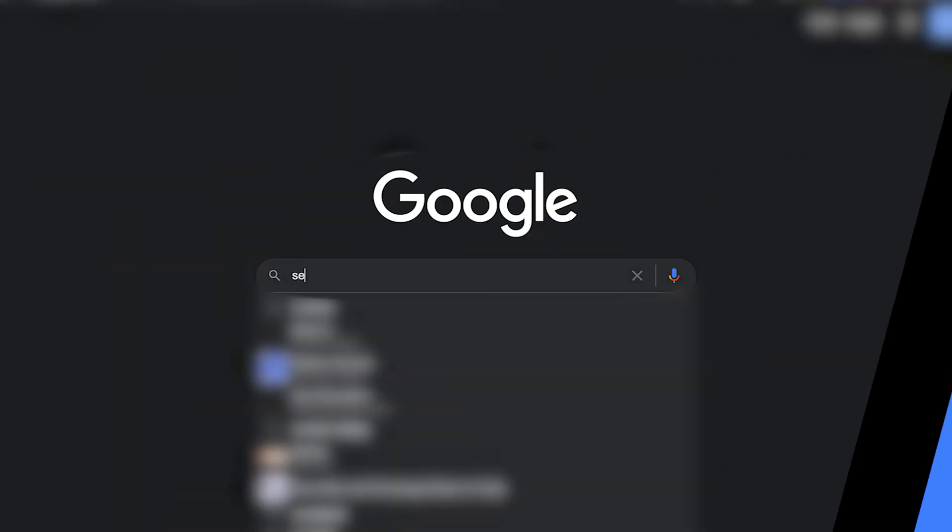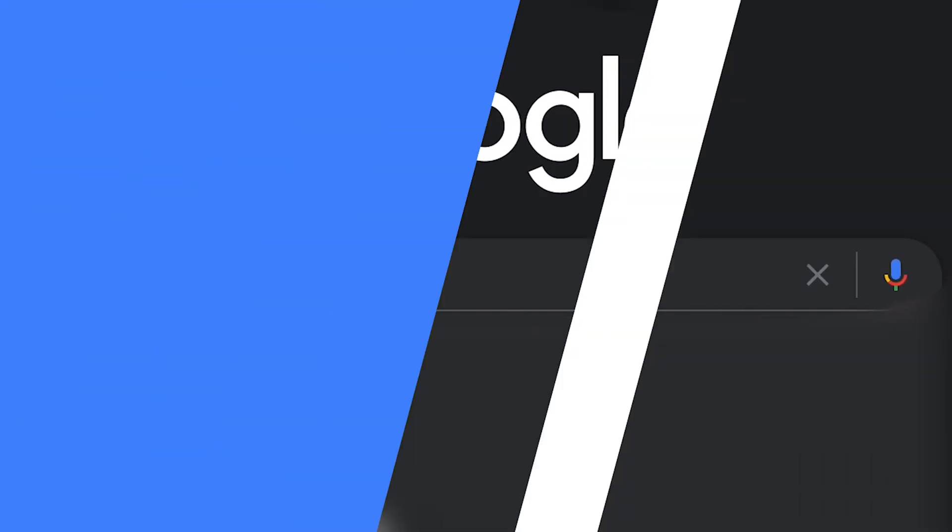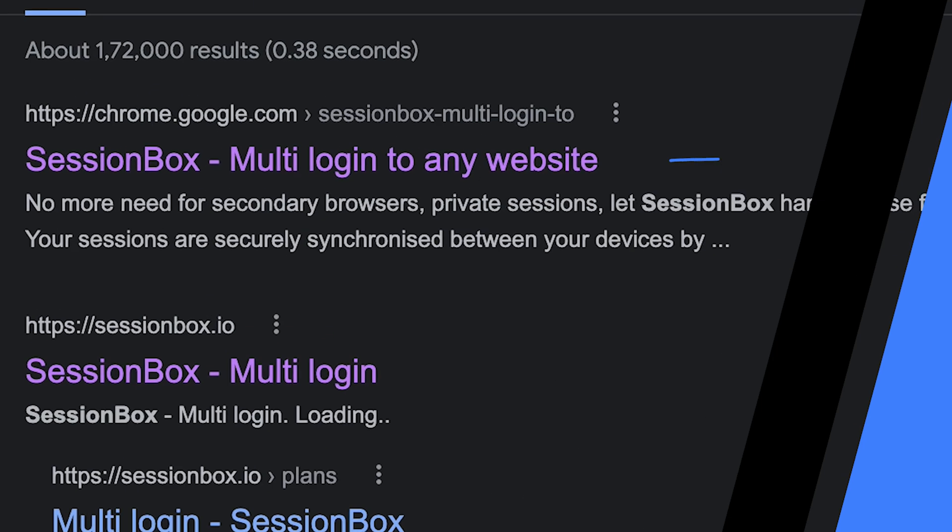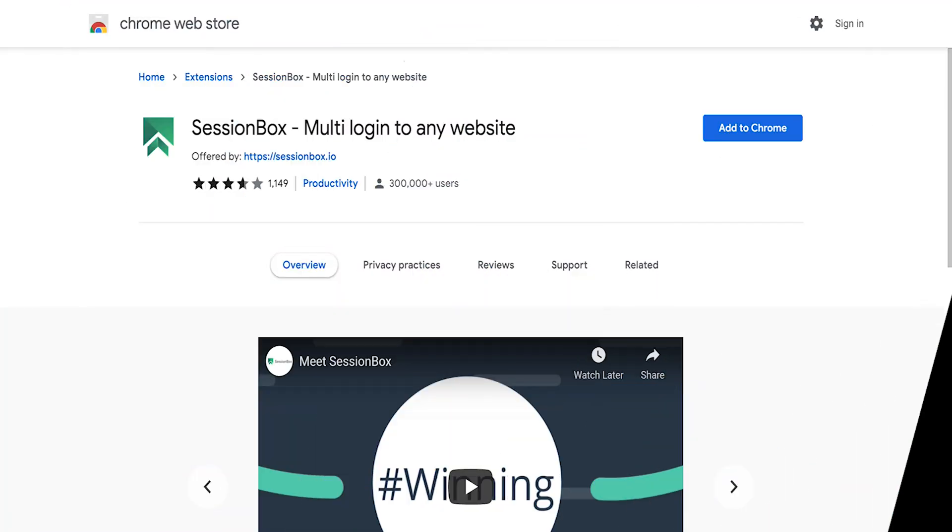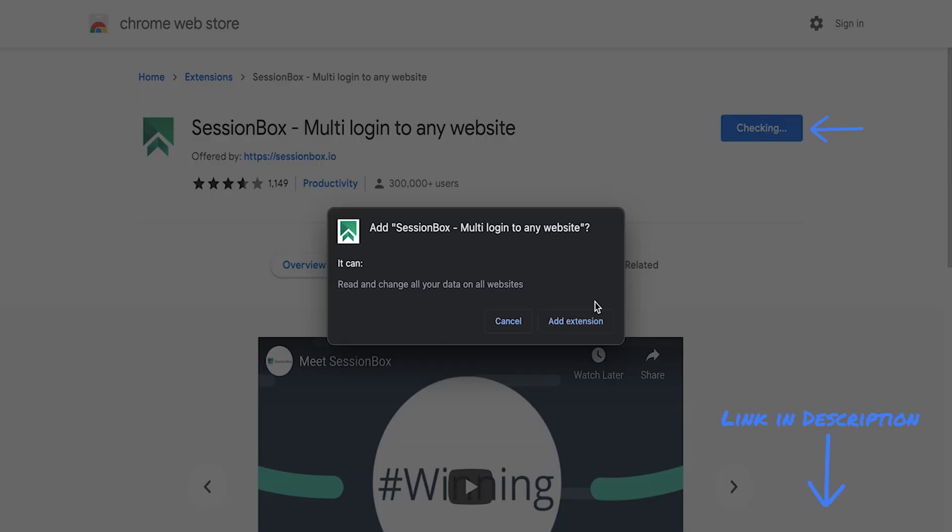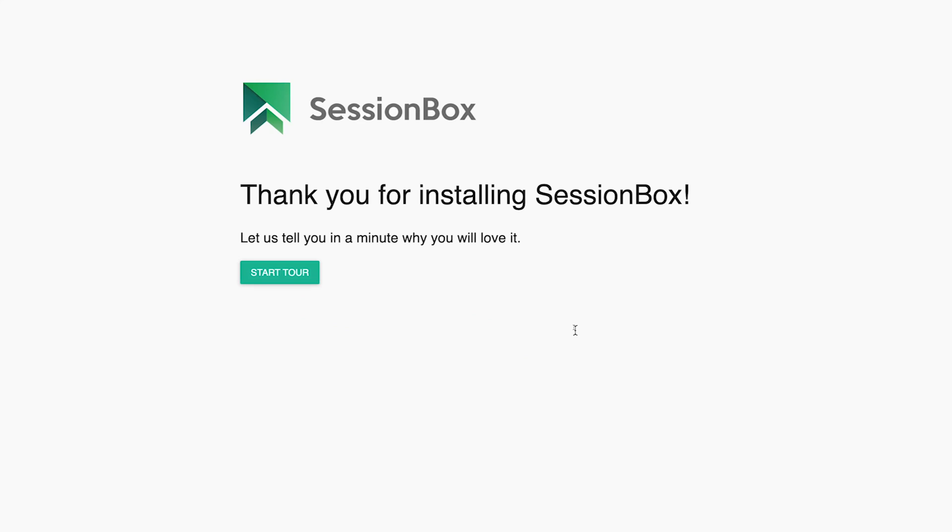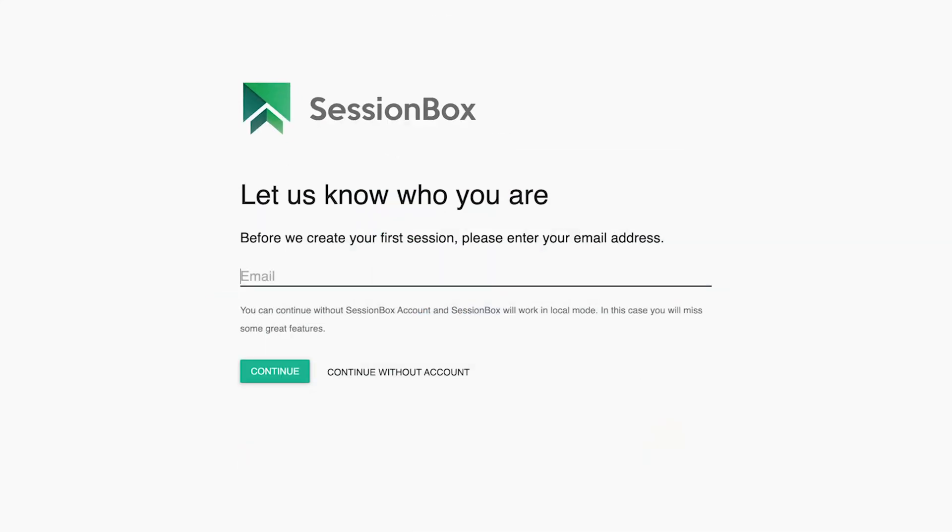Let me show you how. Install the Sessionbox Google Chrome extension. The link is in the description. Log into your Sessionbox account.